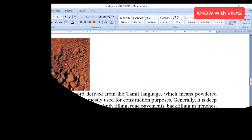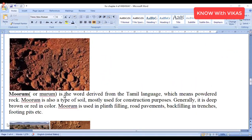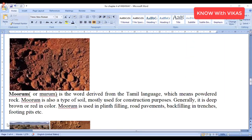What is your name? Moram is a word derived from the Tamil language. It means powder rock.